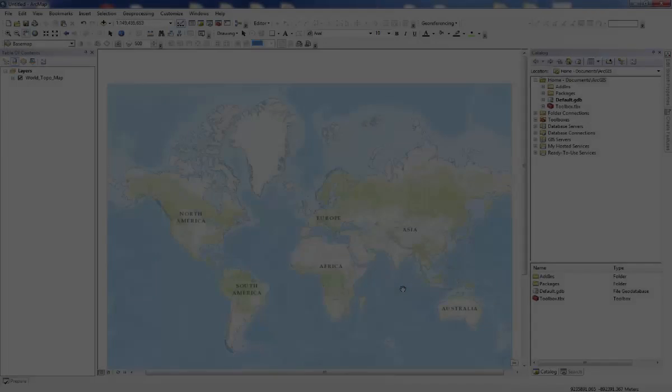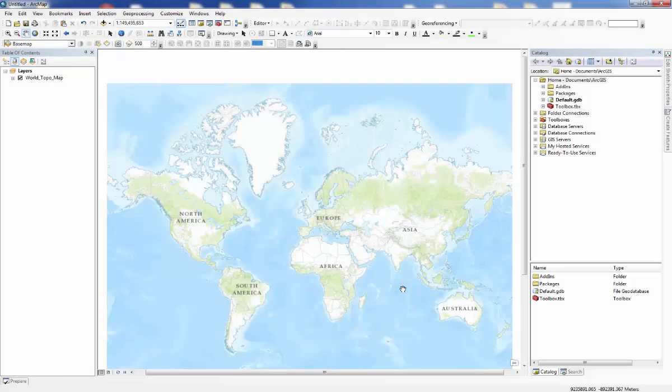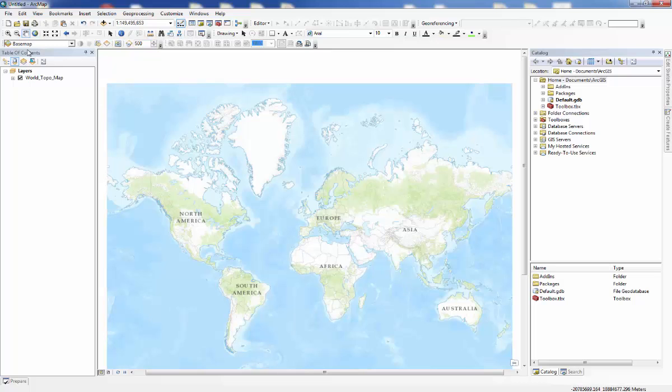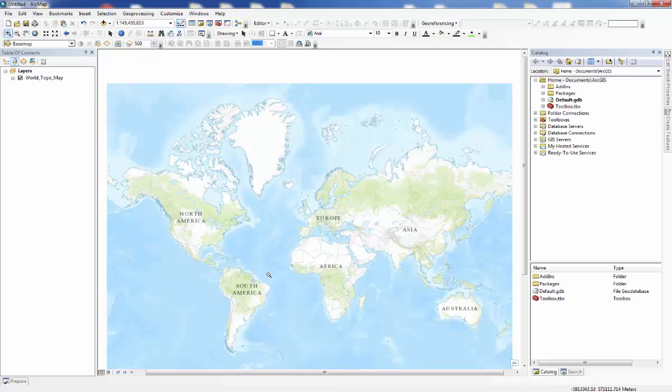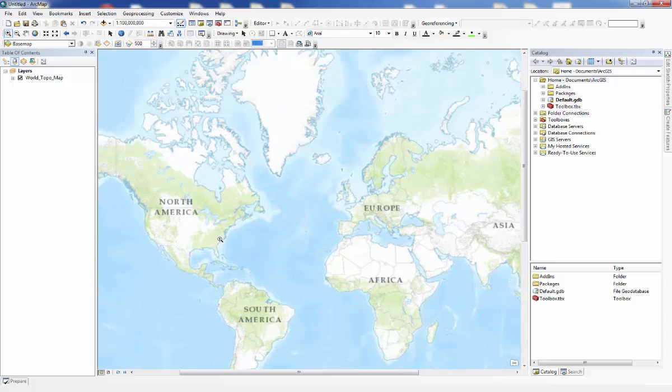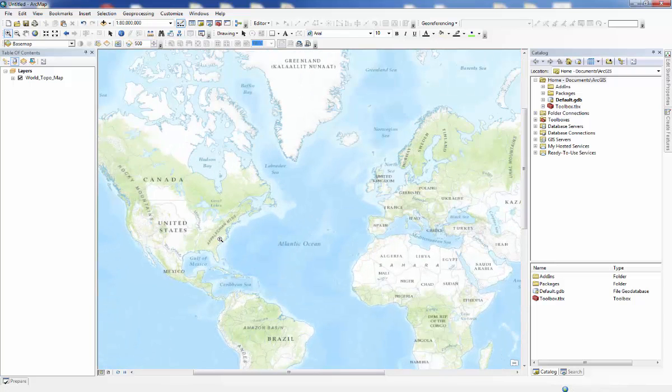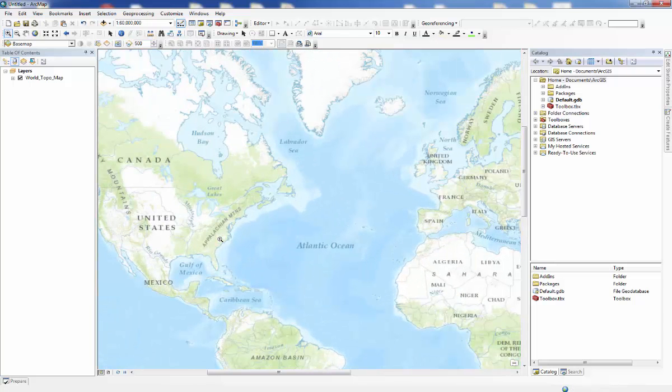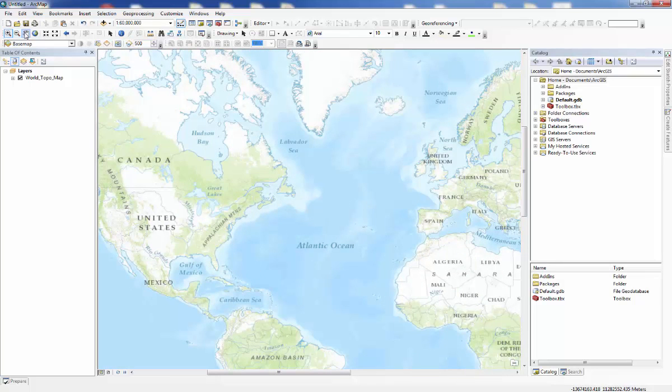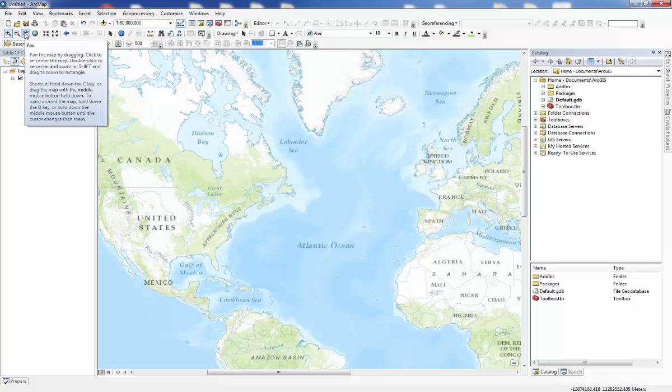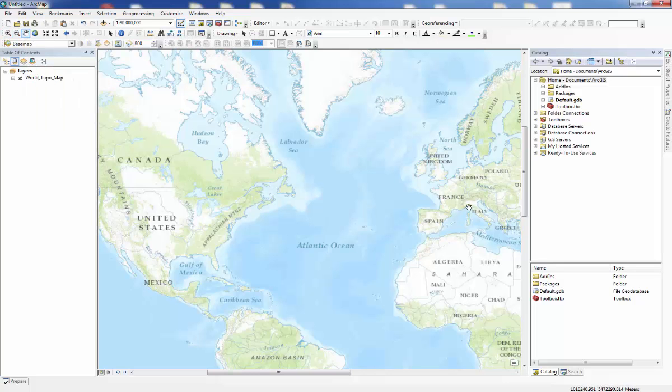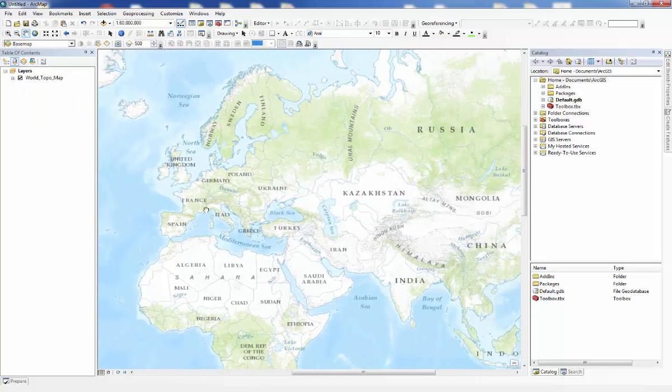There are a few simple operations you can do to view your basemap in more detail. First, you can click on Zoom In and click on the map to zoom in. You can also click on Pan to move around your map.